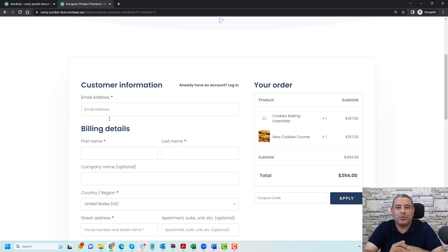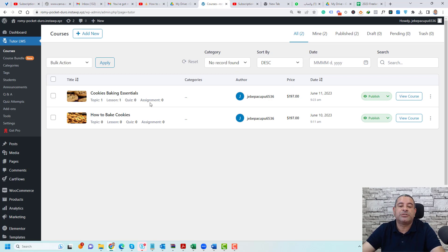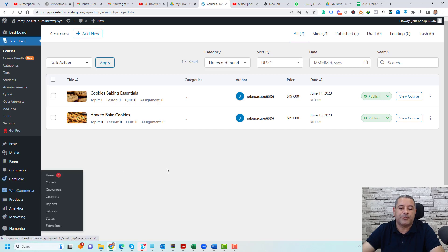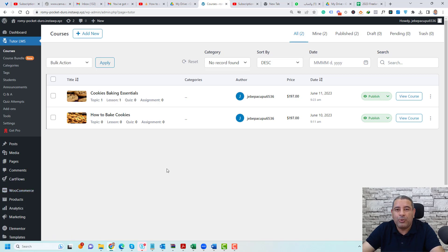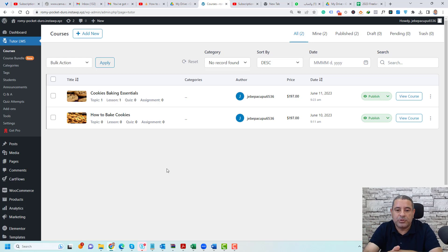Now let me show you how you can do this inside the WordPress dashboard. The first step is to create an online course using TutorLMS and then connect that online course with a WooCommerce product. If you don't know how to do this, I'll leave a link down below for another video where I explained this process.